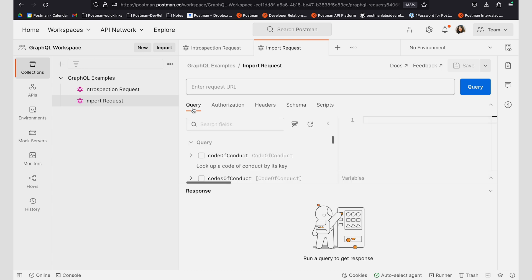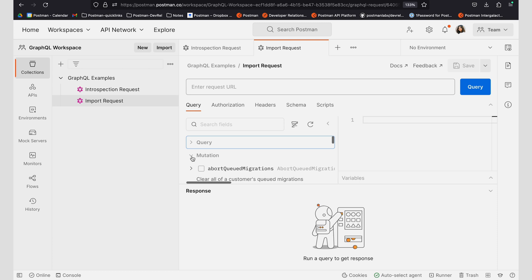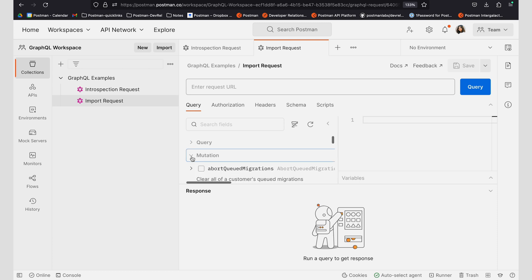And I can see on my query side that I'm able to now look at all the various operations that I have available, such as mutations, as well as queries.